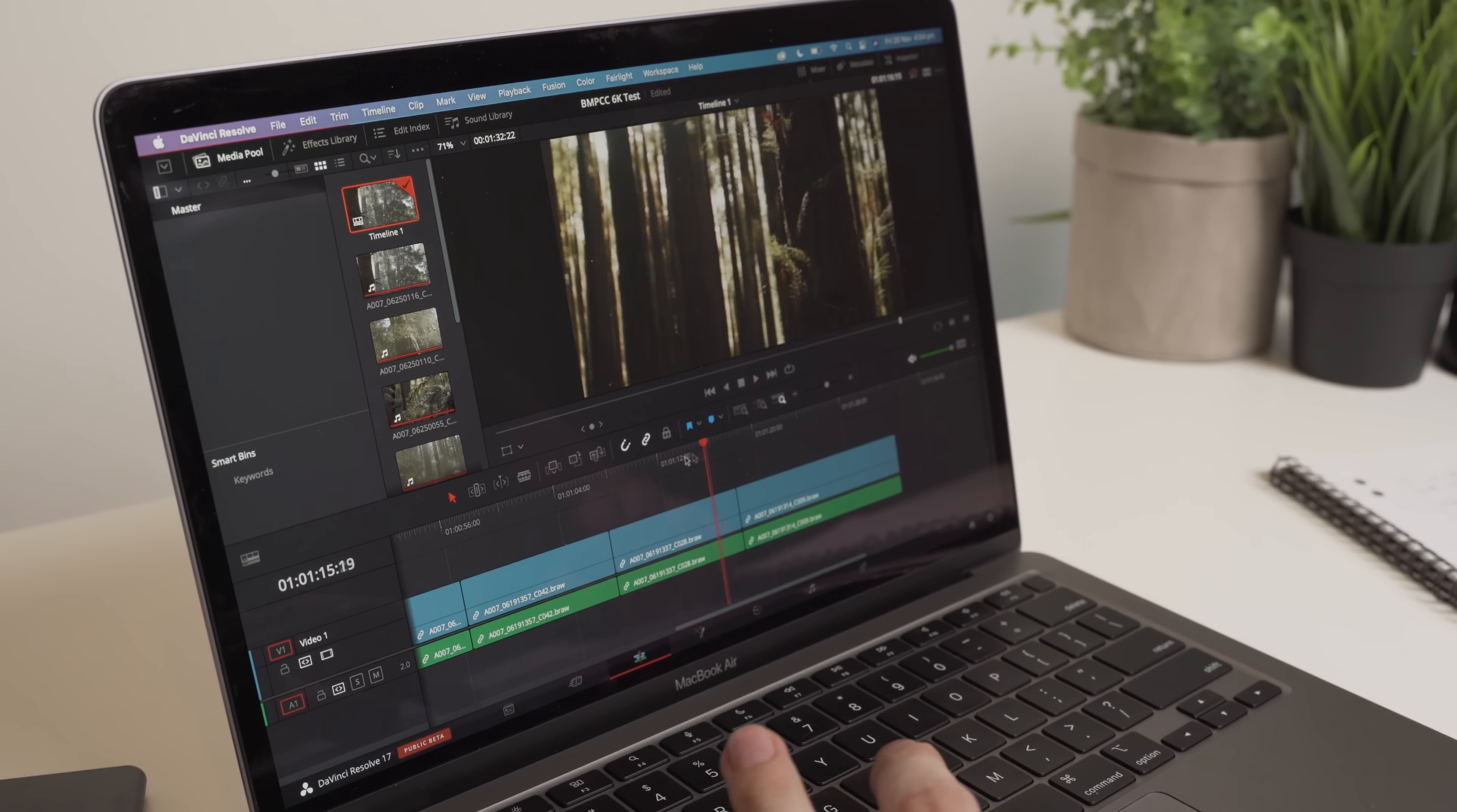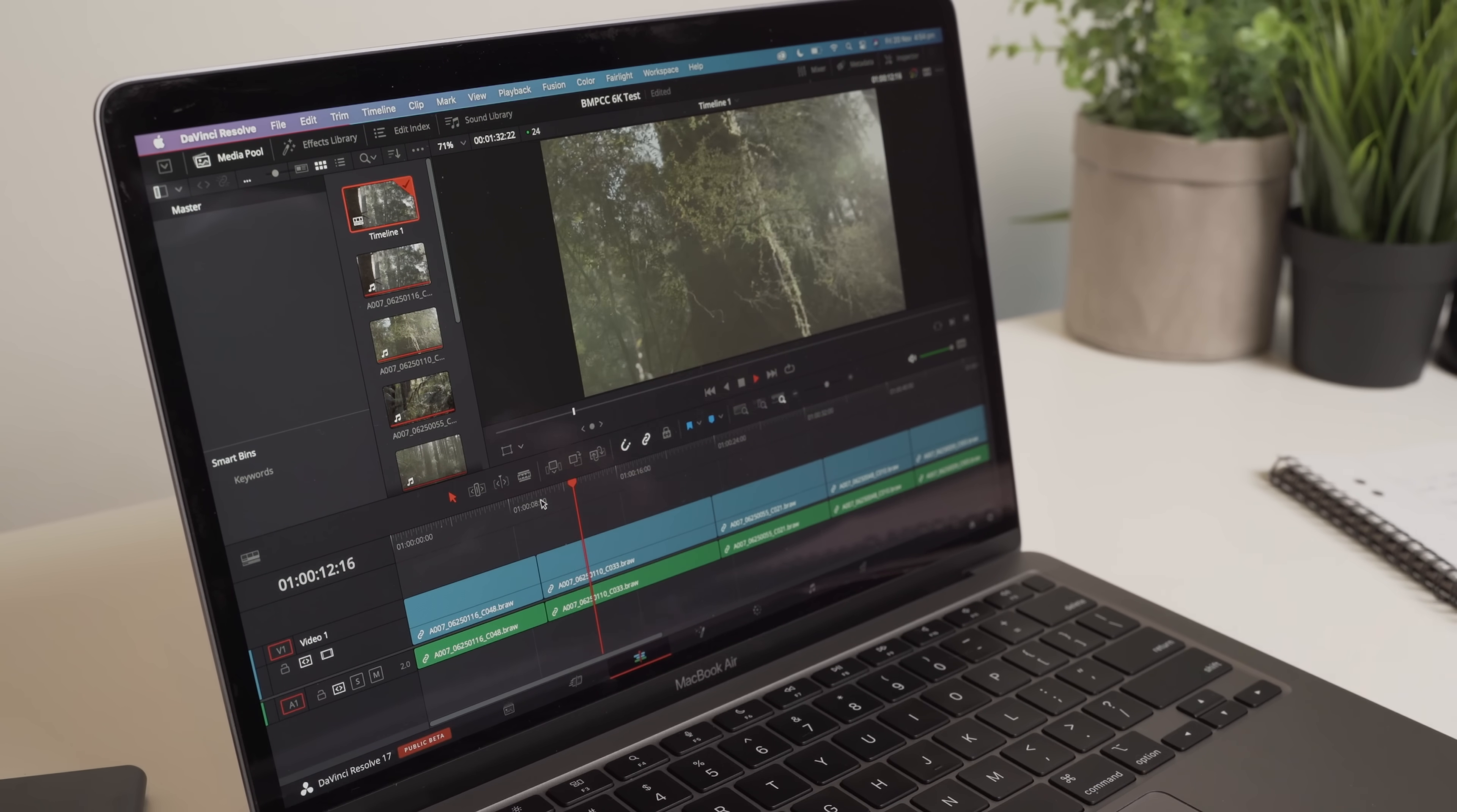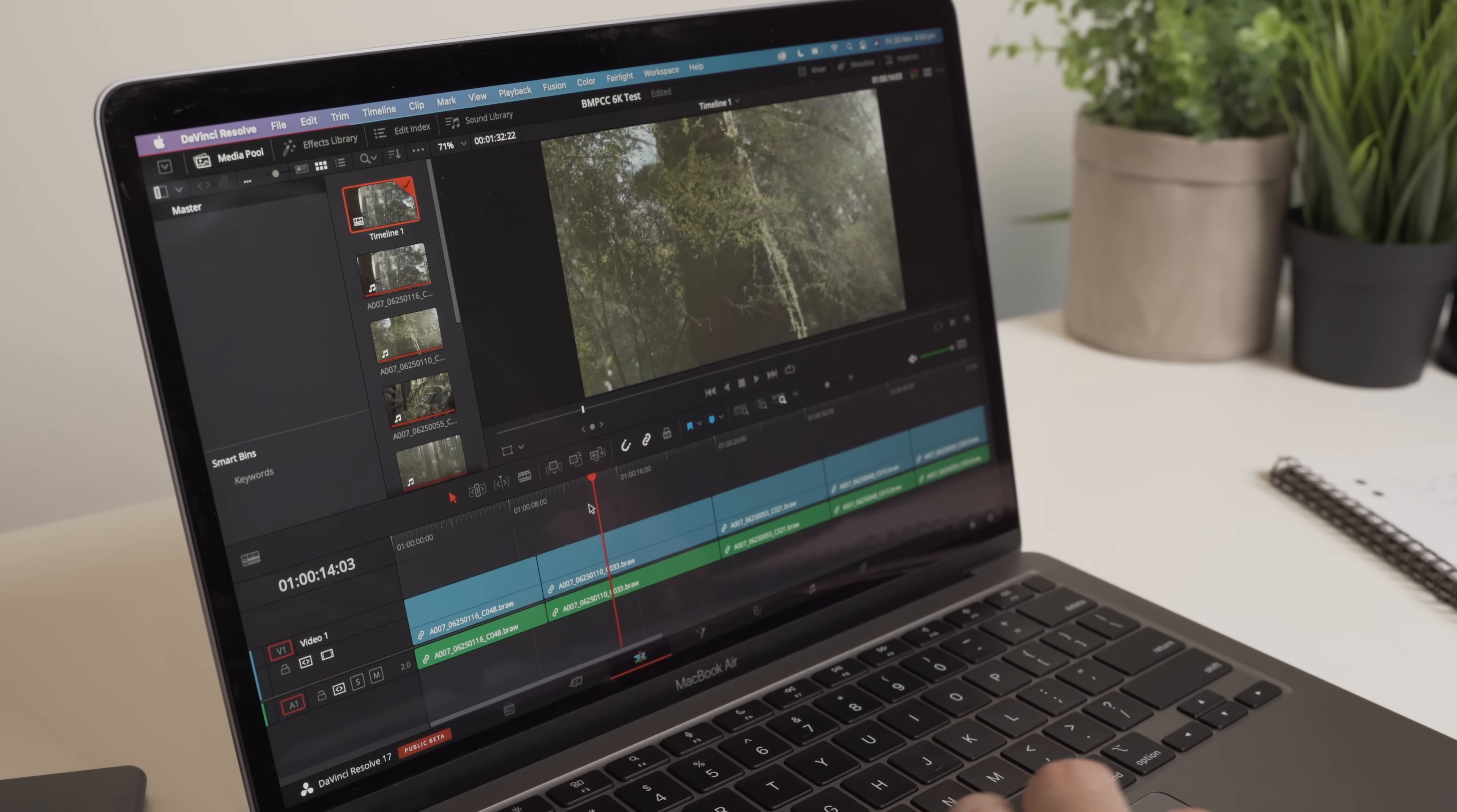And that scrubs perfectly fine. And if we come back here to a clip that doesn't have any color correction, there's absolutely no issues there at all. It plays back totally fine. Scrubs between clips, absolutely no issues. And again, this is full 6K B-RAW footage.